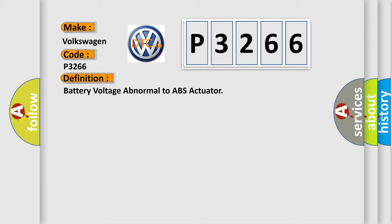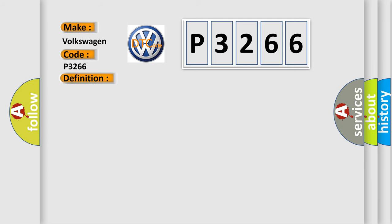And now this is a short description of this DTC code. When the ABS actuator and electric unit control unit power supply voltage is lower or higher than normal.